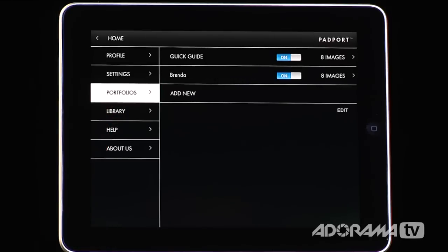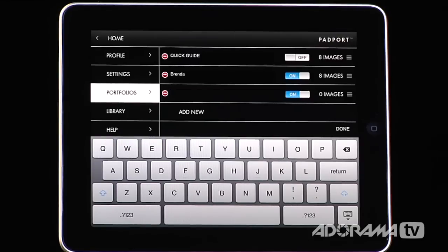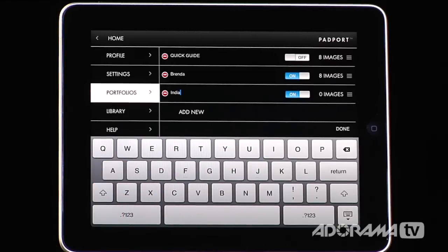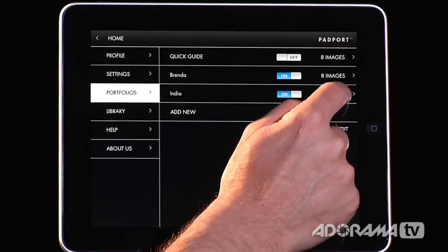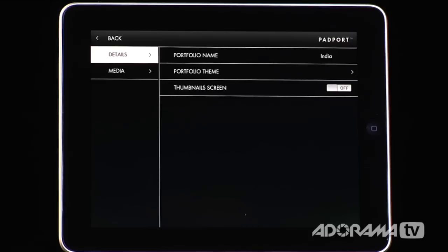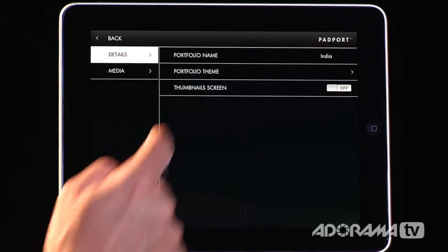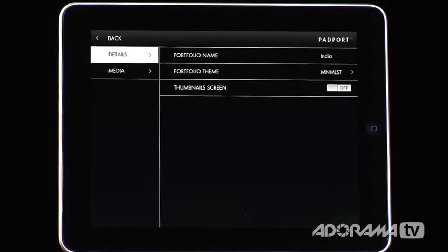Under portfolios, the quick guide — we don't really want that to show up, so I can just turn it off. I'm going to add a new portfolio just to show you how easy it is — I'll call it India. So I'll just type in India and tap Done. Now India has zero images. Going in, it's going to ask the name — we already named that — and it will ask what the theme is. I really like the minimalist, so that'll match what we've done.